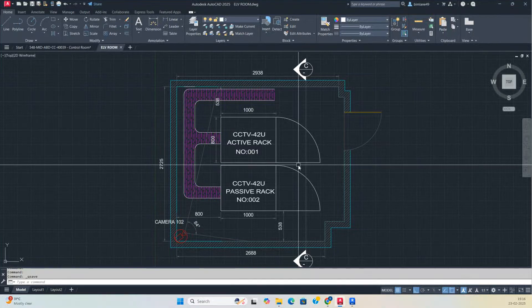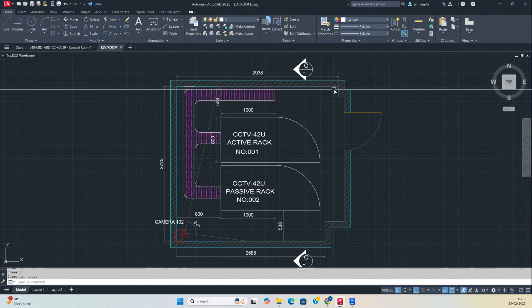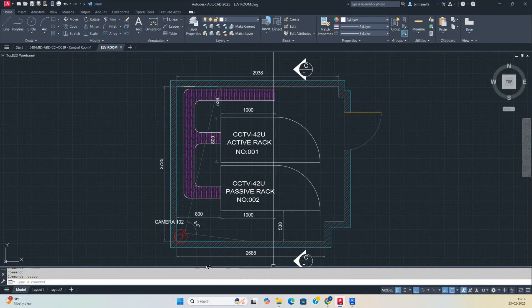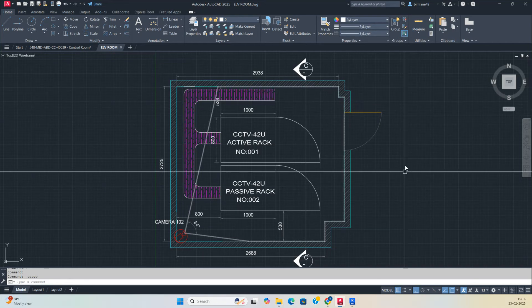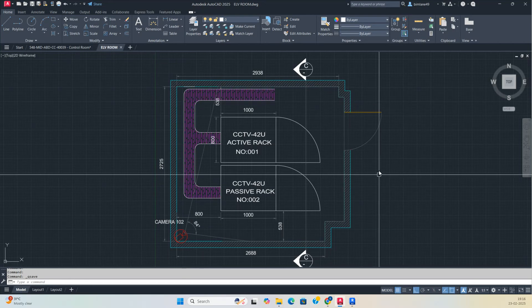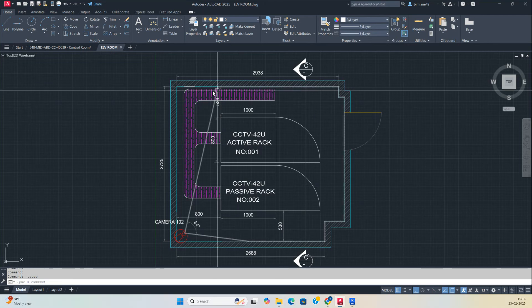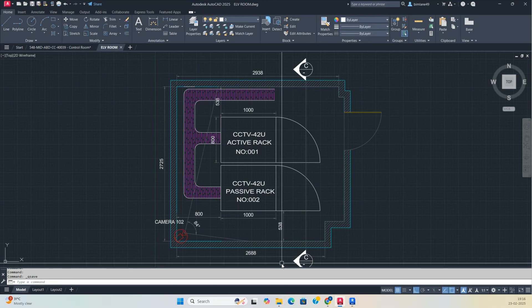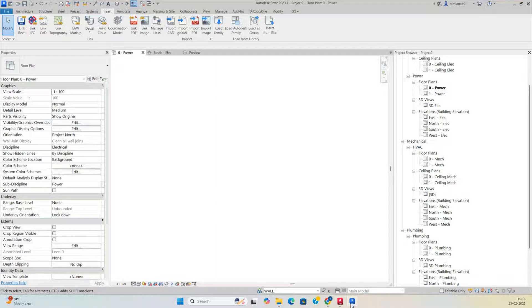Hello friends, welcome back to my YouTube channel. Today I am showing a small exercise — how to develop an ELV rack room or a security rack room in Revit.